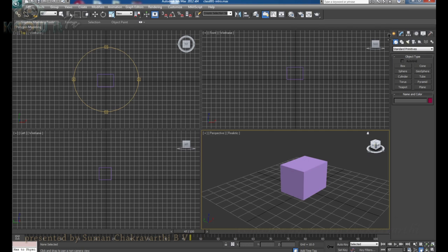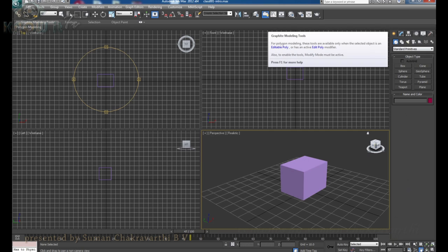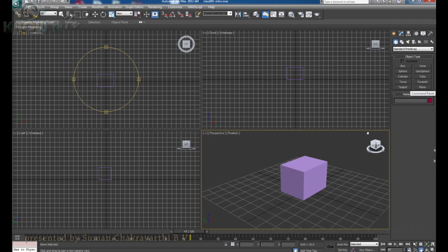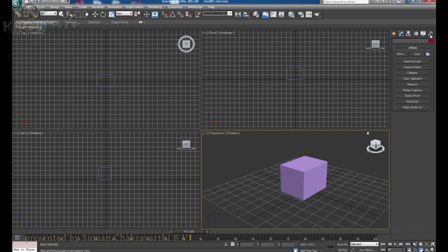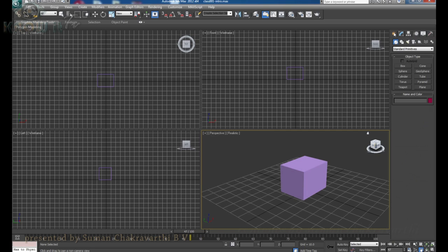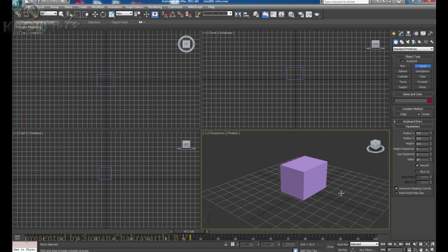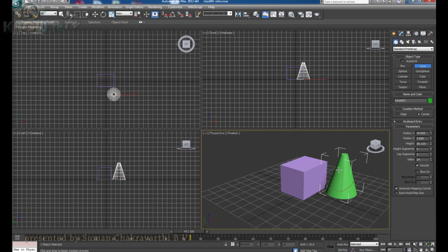We have a very major section of this software — the command panel. This whole section is called the command panel, and here we have multiple tabs: the create panel, modify panel, hierarchy panel, motion panel, display panel, and utility panel. Each tab has its own subcategories of objects and types of things we can create in the 3D software. In the create panel, we have standard geometries and standard primitives — commonly used geometries which help make a 3D model in a better and faster way.